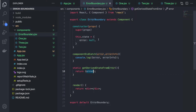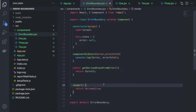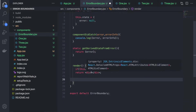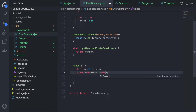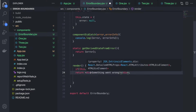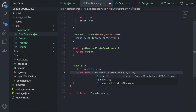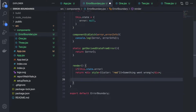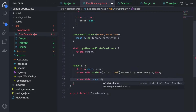Inside the render method, I will check if there is any error in the state. If there is an error, I will show something like 'Something went wrong' and style it with red color so you can easily understand that an error happened in that component. If there is no error, I simply return the children.